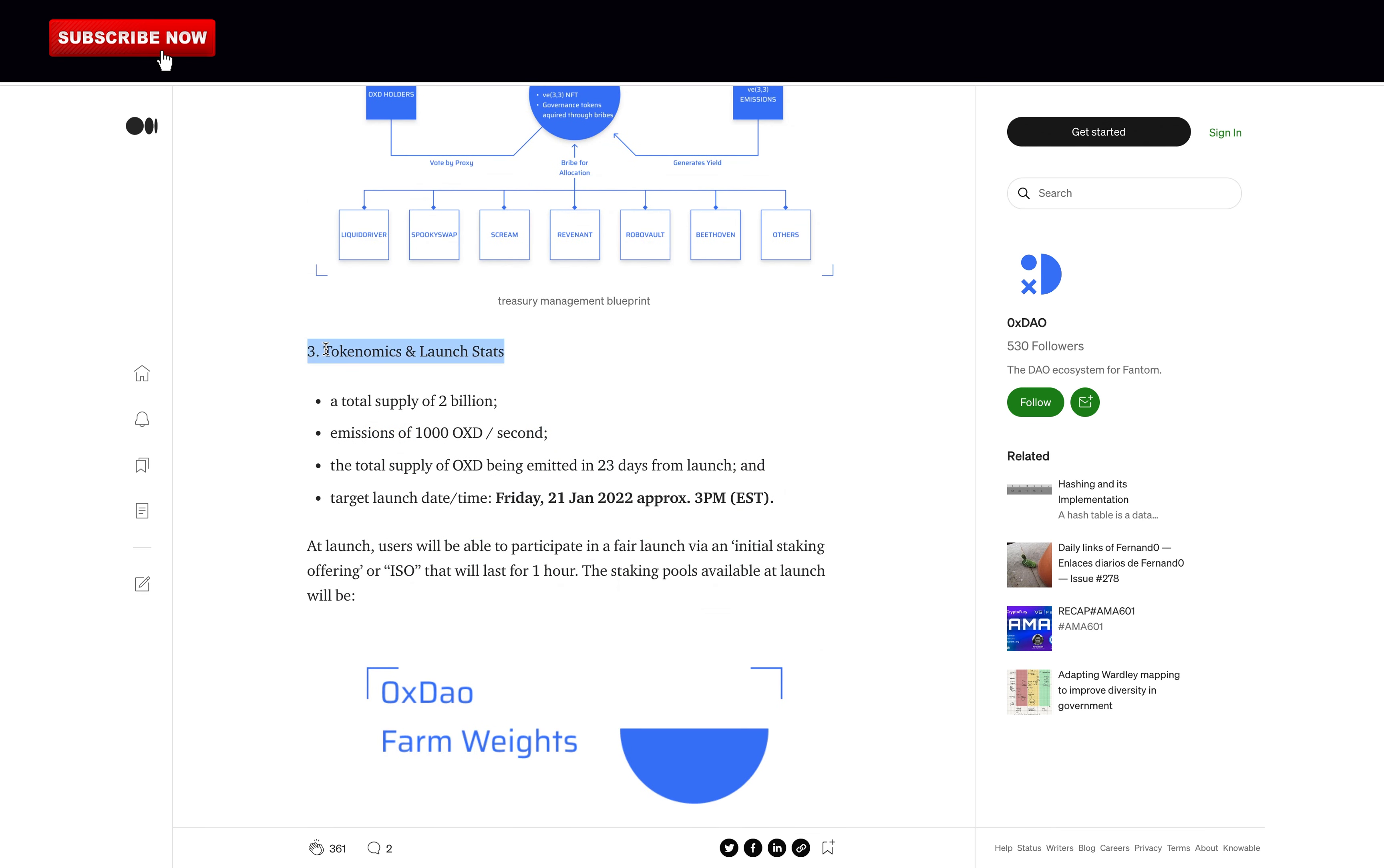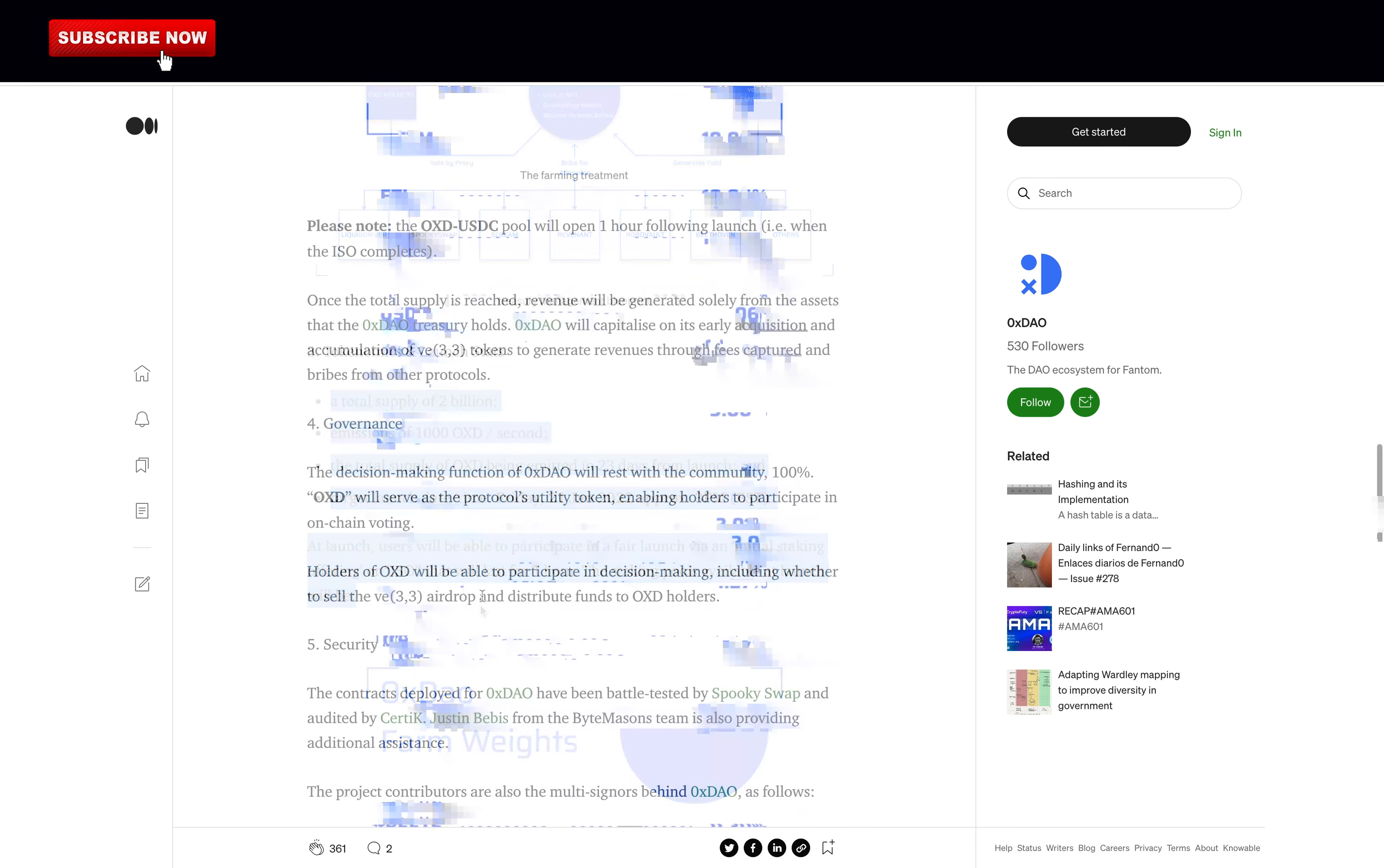Tokenomics and launch stats: A total supply of 2 billion tokens, emissions of 1000 OXD per second, a total supply of OXD being emitted in 23 days from launch.